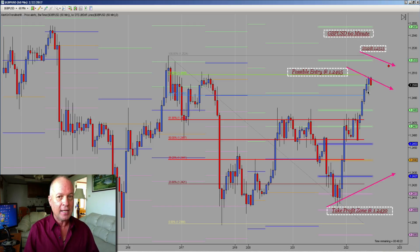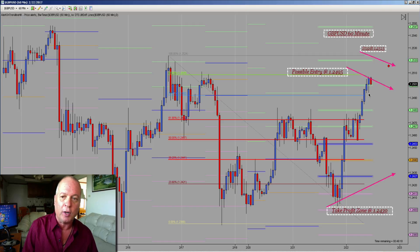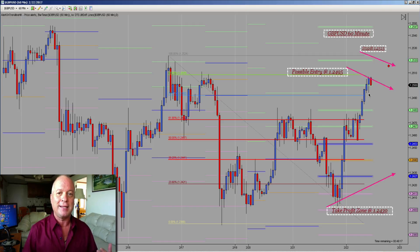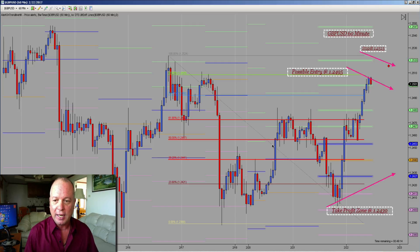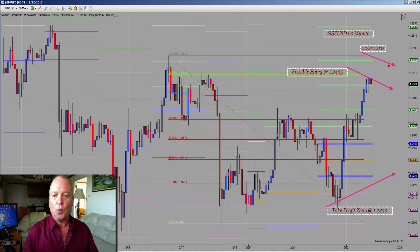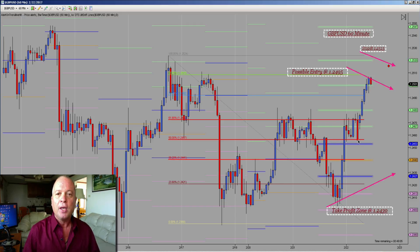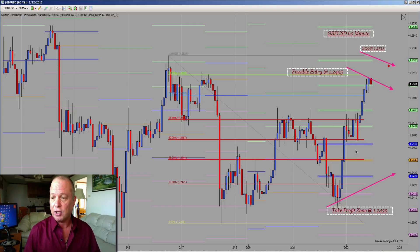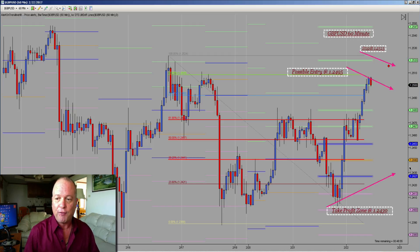I'm thinking in the next hour I'm looking to sell this at 1.2490–1.2495 and take this to the downside. We're gonna have some trouble here — you can see left of the chart there are some issues with price action. At the 50% and 61.8% Fibonacci levels we're going to get some price action hits. Then we're looking to take profit all the way back to the 1.2430 area.